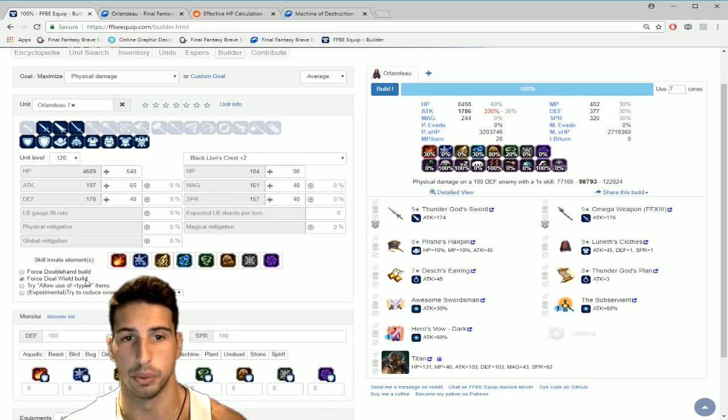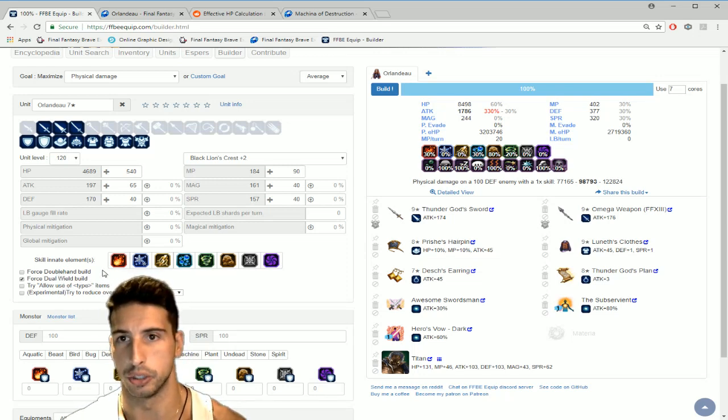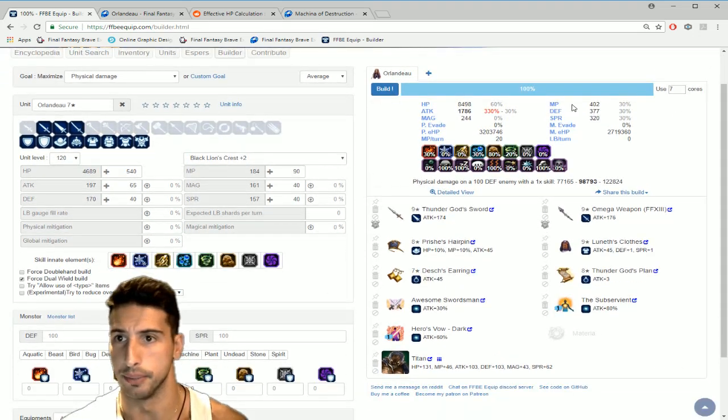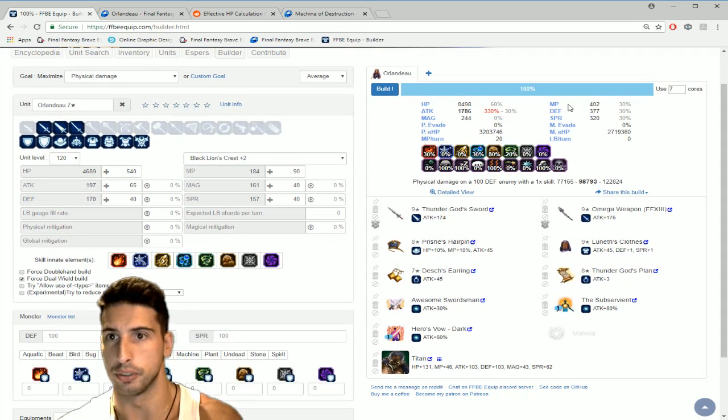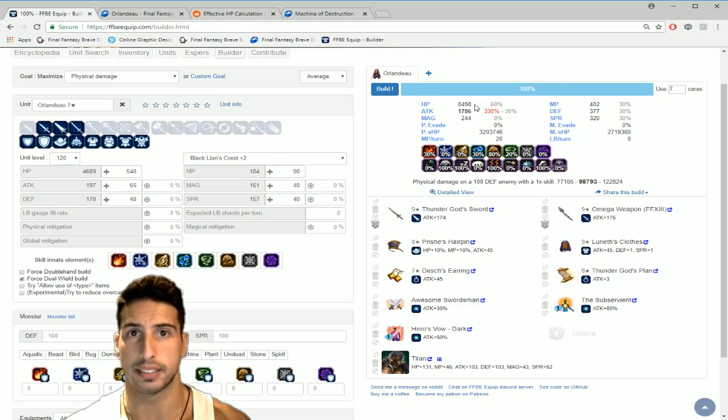So the really cool thing about this site, you guys can force the dual wield build or we can do a double hand build and I'll show it to you right after.